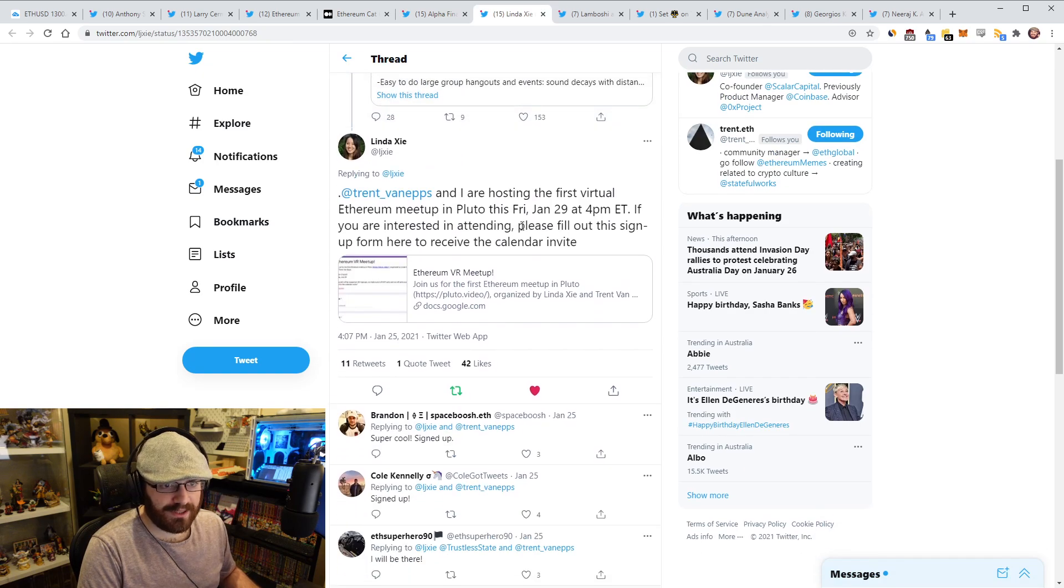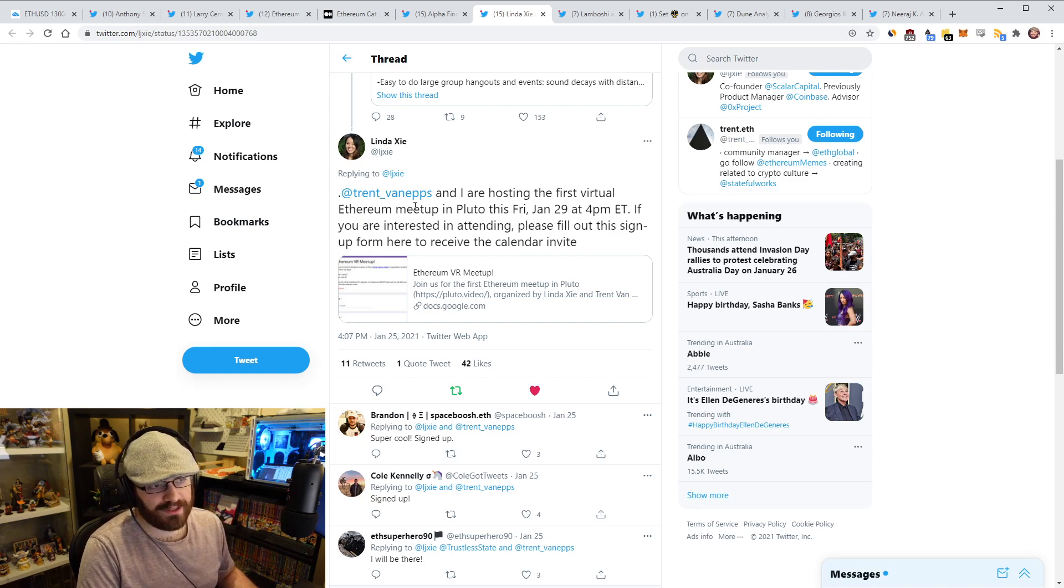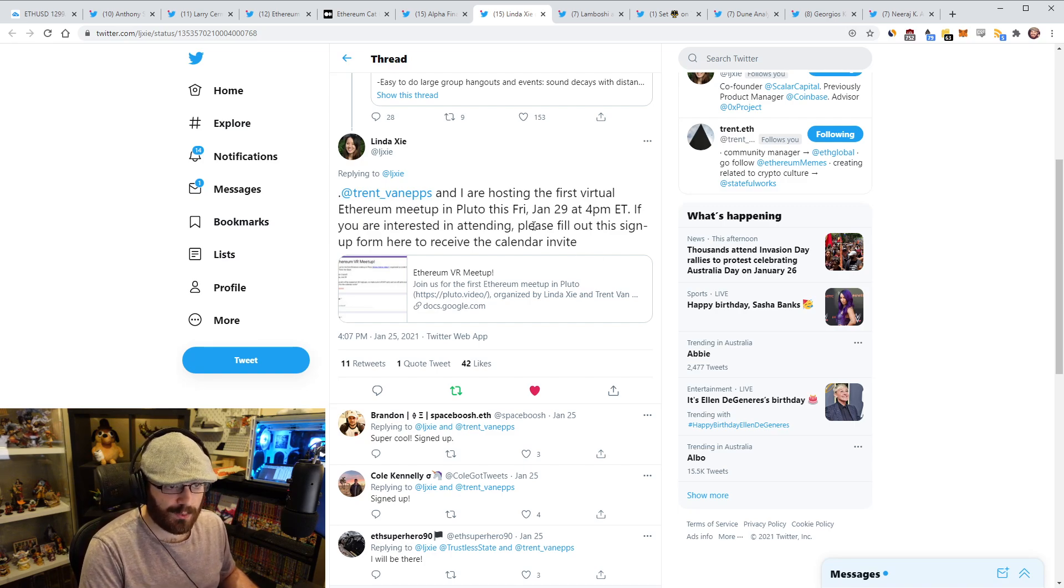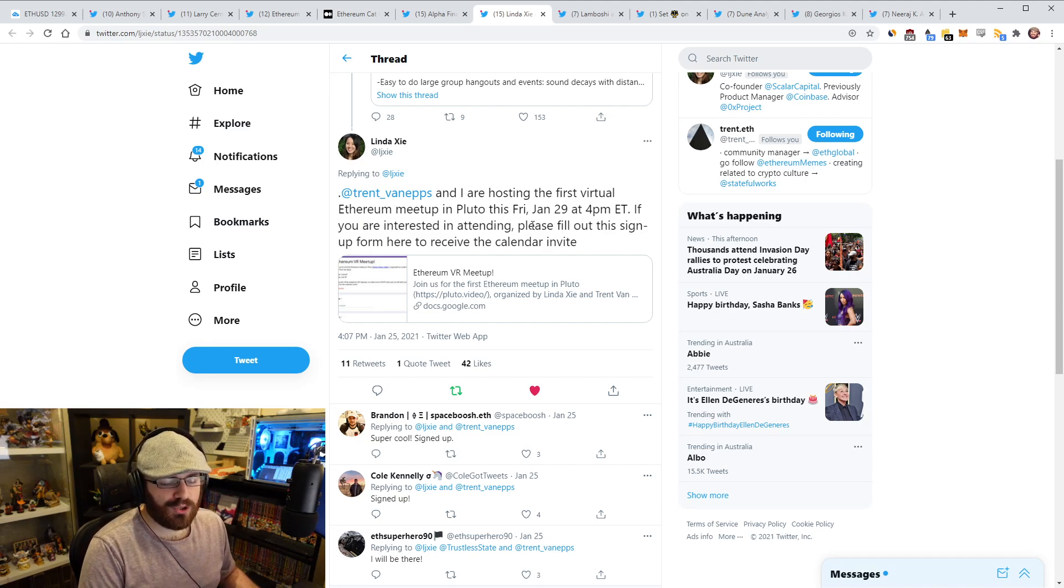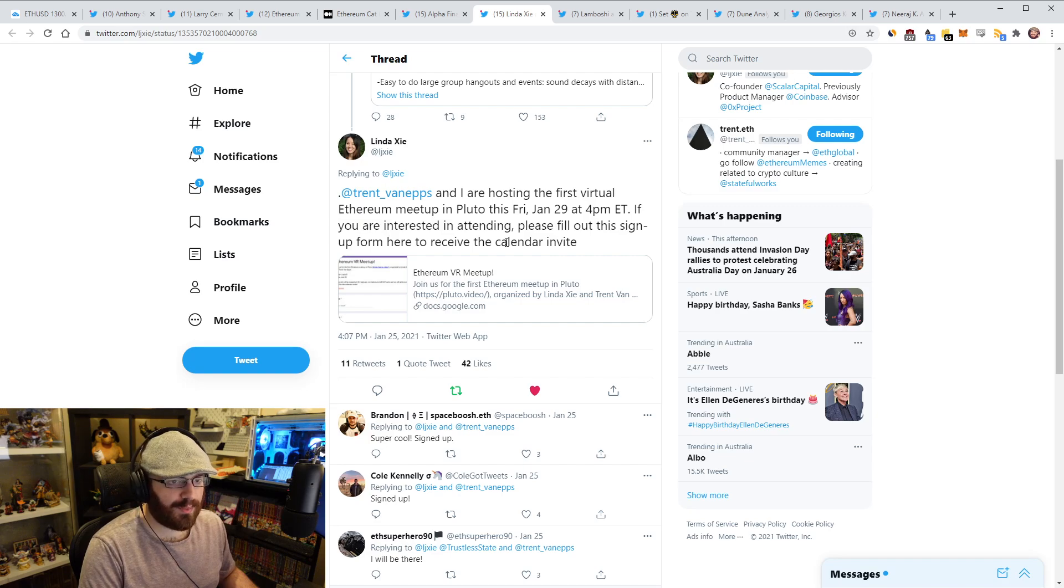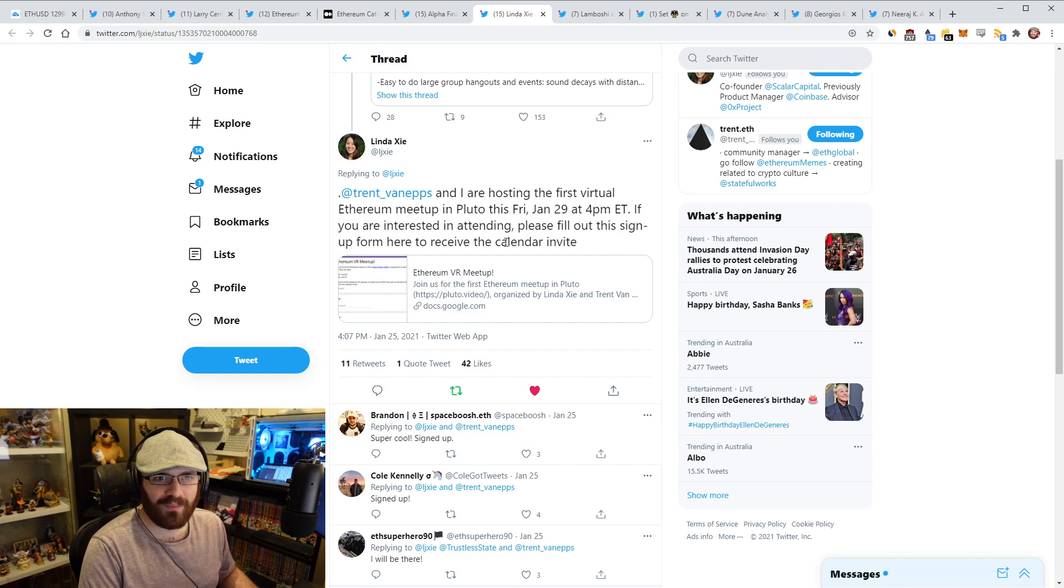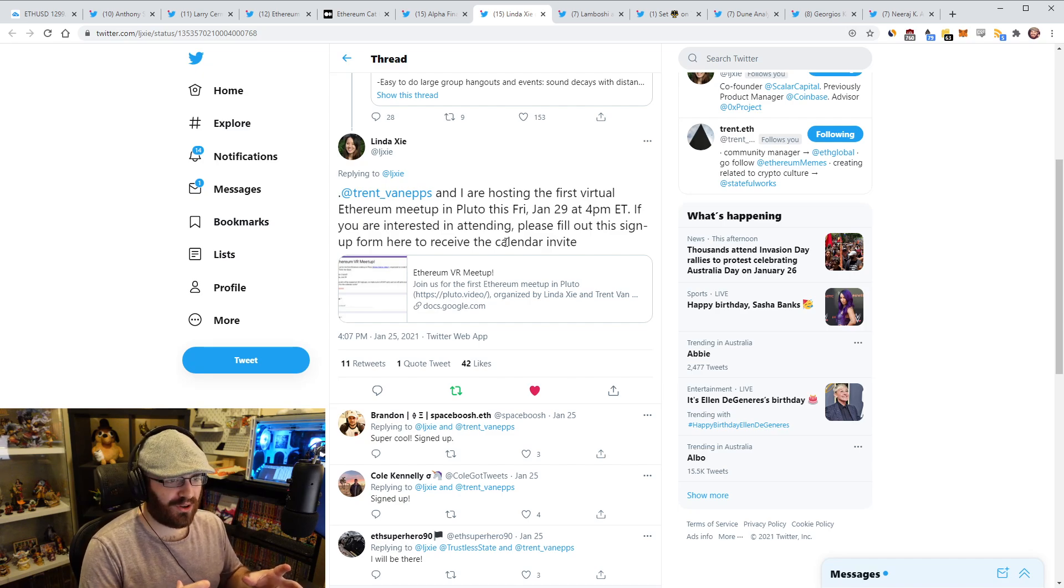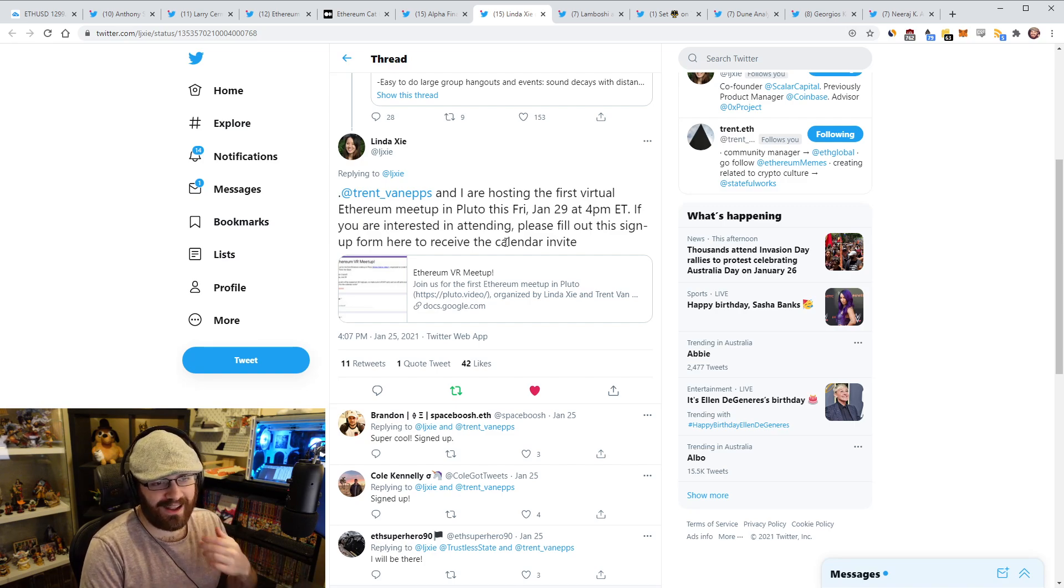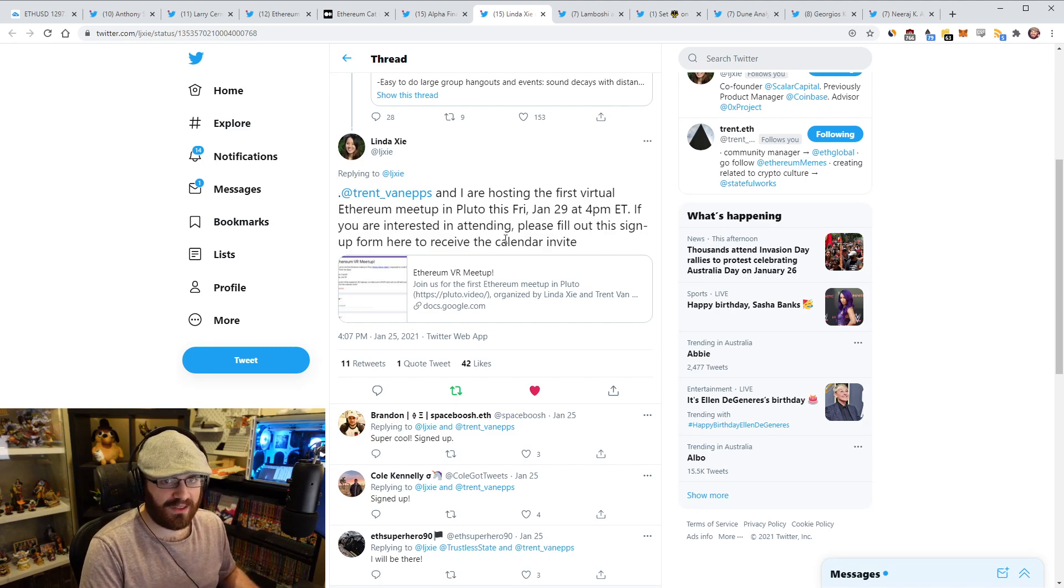A quick shout out here to Linda Shea. She's put together an Ethereum VR meetup with Trent Van Epps here. It's going to be hosted on Friday this week, January 29th at 4 PM Eastern time, US Eastern time. So if you're interested in attending, you can sign up on this signup form here, which I'll link in the YouTube description. I've signed up. Luckily I can attend this. It's only 8 AM my time. So I can definitely attend this one. Usually these events when they're scheduled on Eastern time in the US, they're like three or 4 AM. So I can never attend them, but really glad I can attend this one. So if that's what you're interested in, definitely sign up here and you'll see me on there. So yeah, the links in the YouTube description.